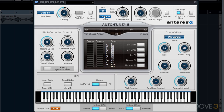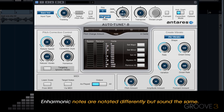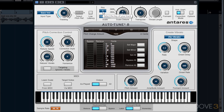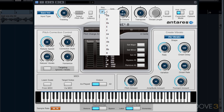One thing to note when choosing the scale and key is that sometimes we'll be forced to choose an enharmonic note. AutoTune tries to keep the keys as simple as possible to avoid double sharps, double flats, and other enharmonic notes in the scale such as C flat, E sharp, F flat, and B sharp. So for instance, if our song is in D sharp major — which also has an F double sharp in the scale — you will need to choose E flat instead, which will still sound the same, it's just notated differently.